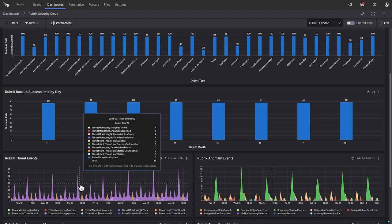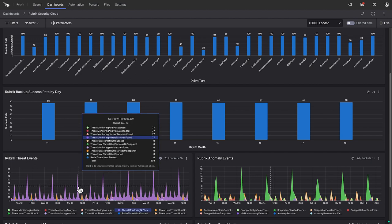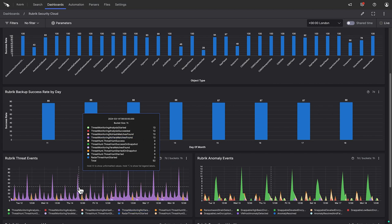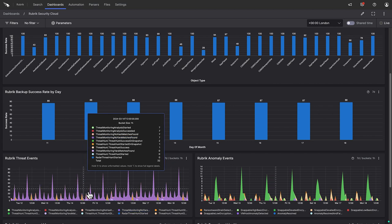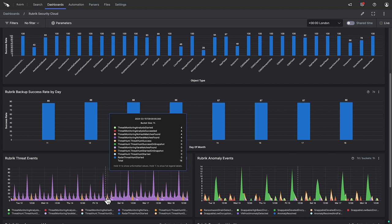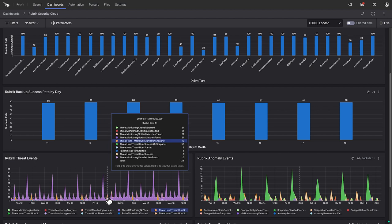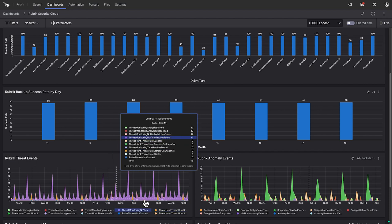Moving further down the dashboard, we can see threat events as detected by Rubrik's threat monitoring. With this, every time a backup is taken, it is automatically scanned against the latest threat intelligence feeds. So any findings in this chart definitely warrant attention.